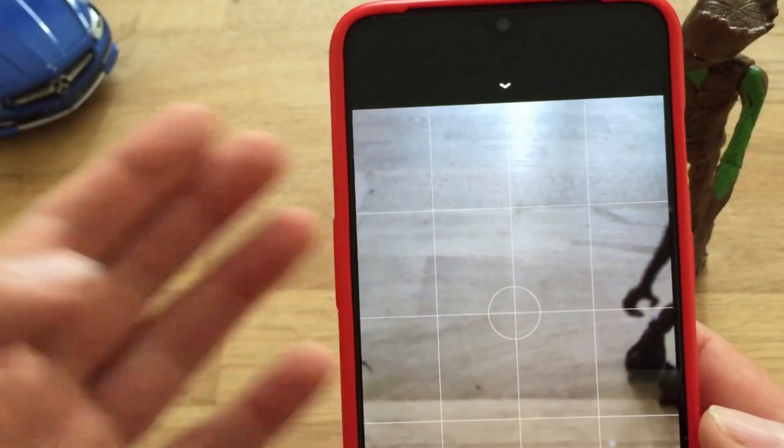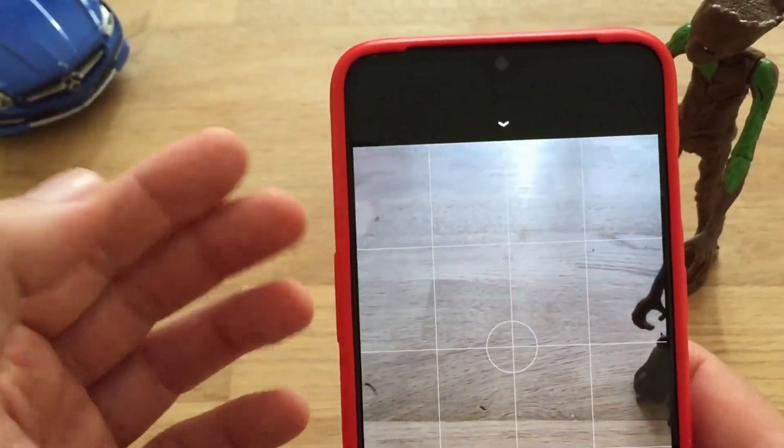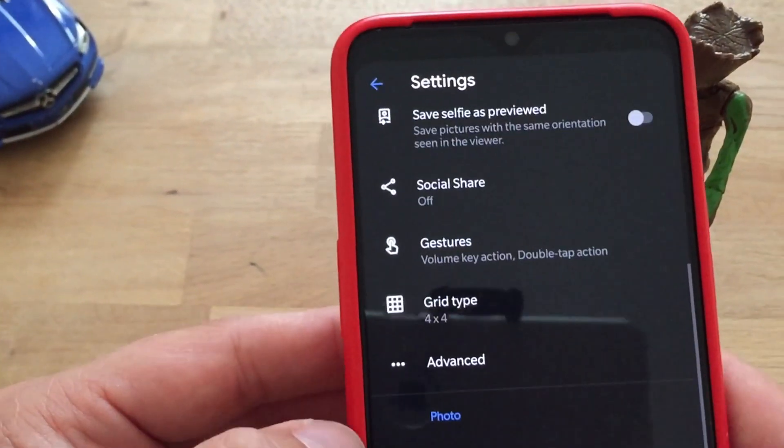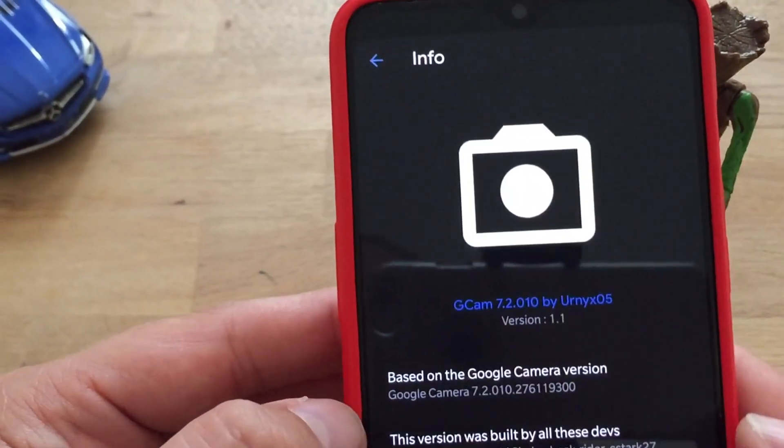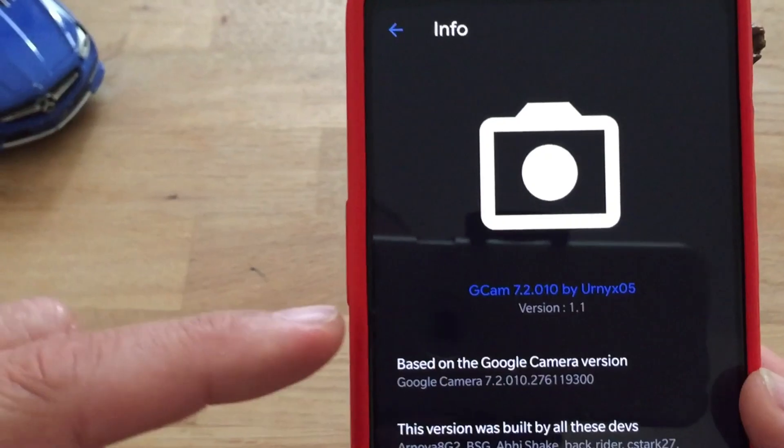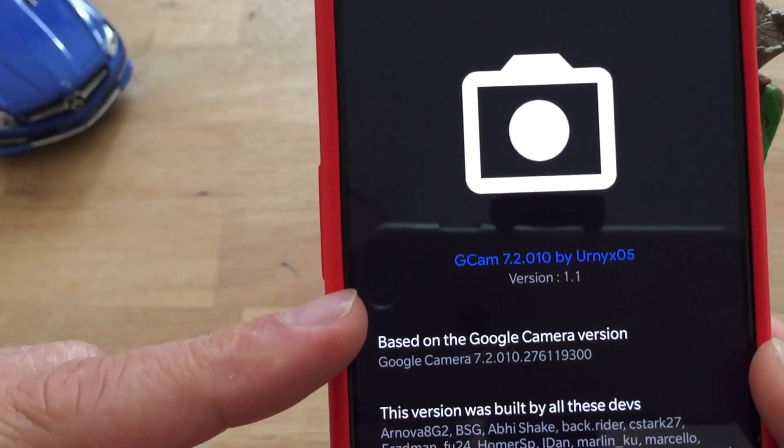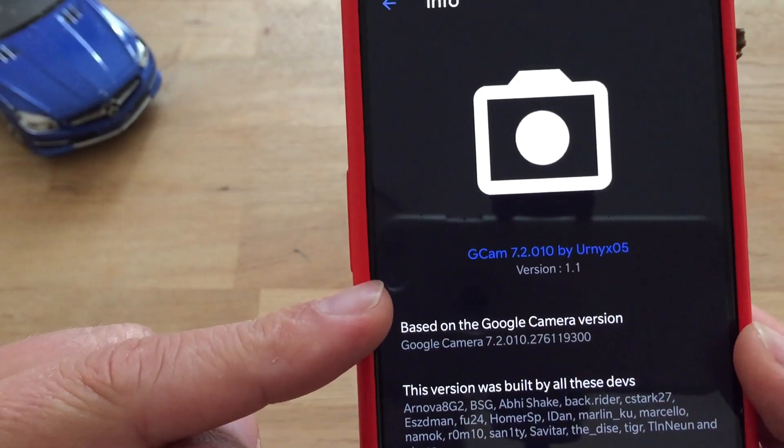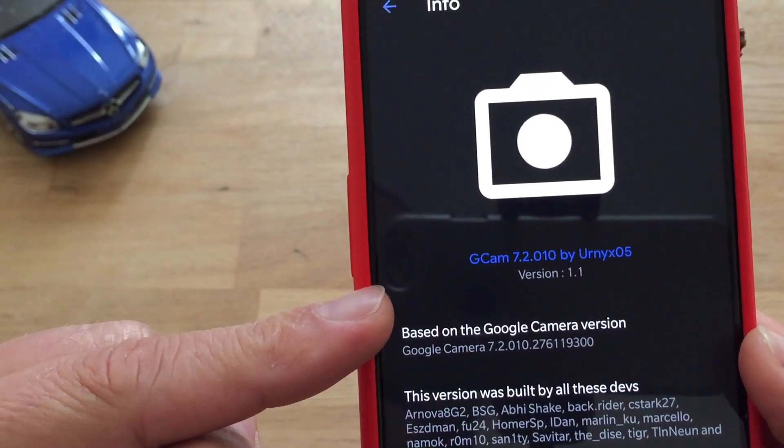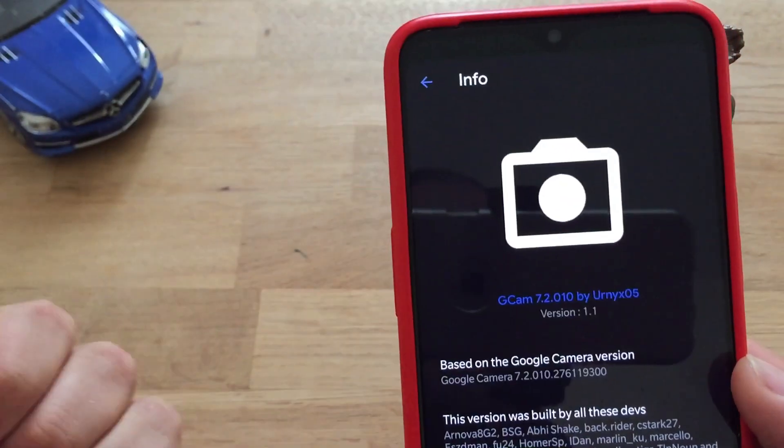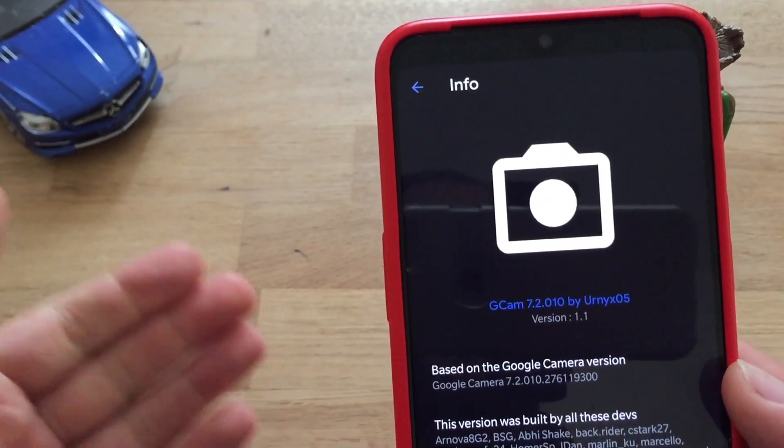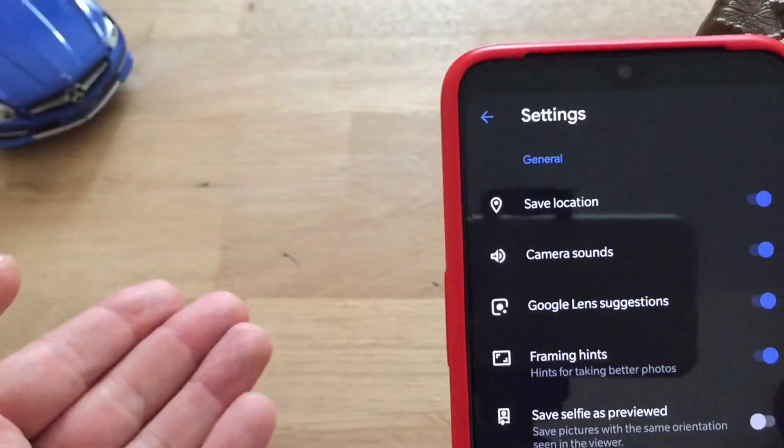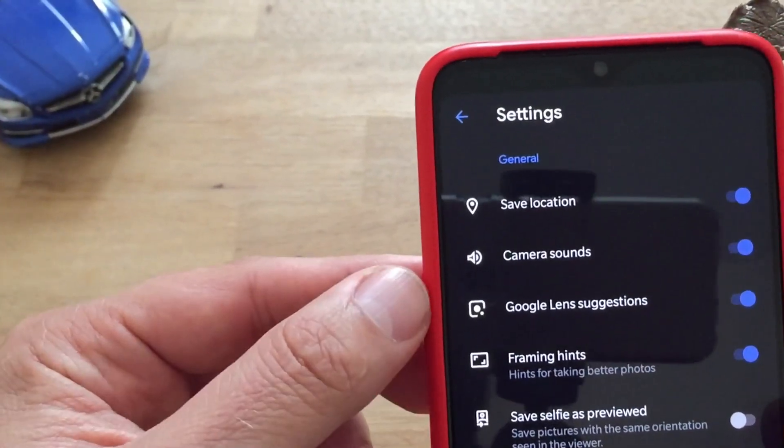This is same interface as we had before. Let's go first in the settings, in info. Here we can see we have the GCAM 7.2 by Ernix 05. Respect for Ernix 05, very good work mate, keep it up. So this is what we have in the settings menu.